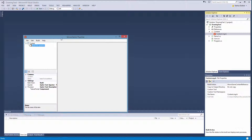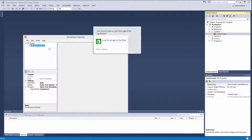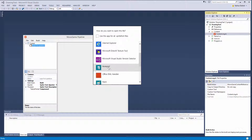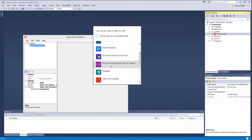Now we need to go back into the pipeline tool and actually manipulate this file. This is just a basic XML file but it does not recognize it because it's a .spritefont. So if you right click this and go to Open File, we need to go to more options here and let's go to Visual Studio.